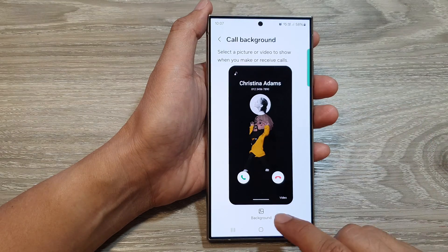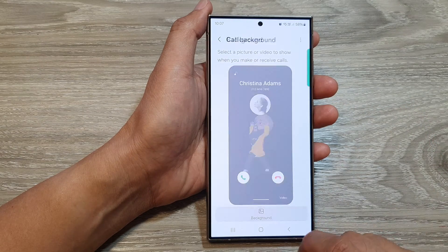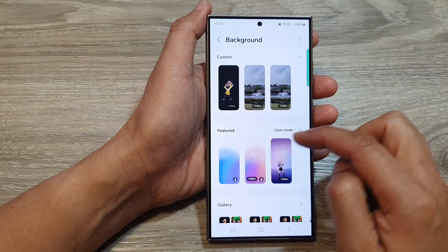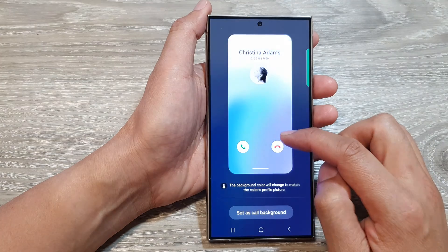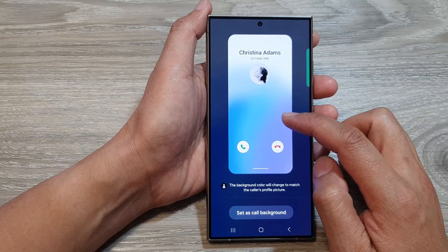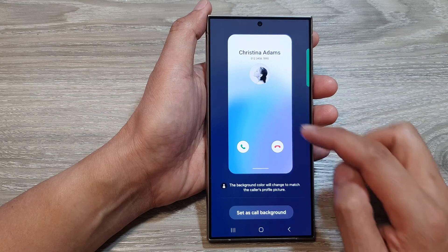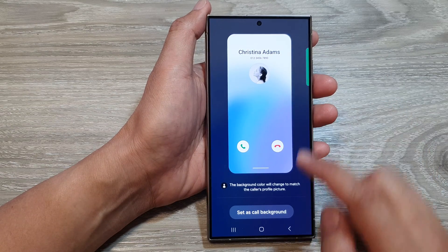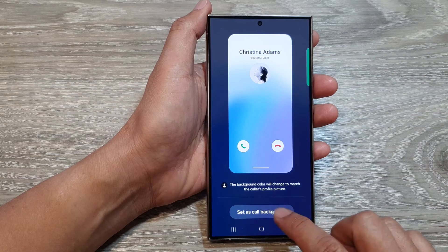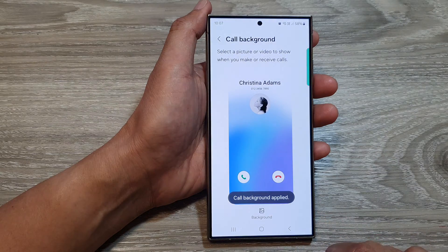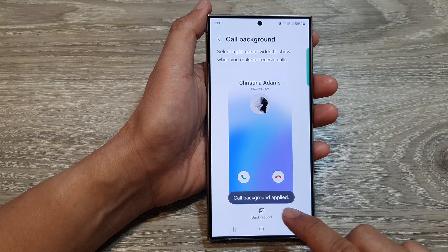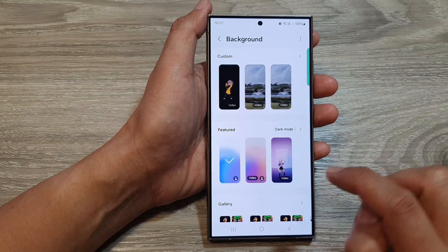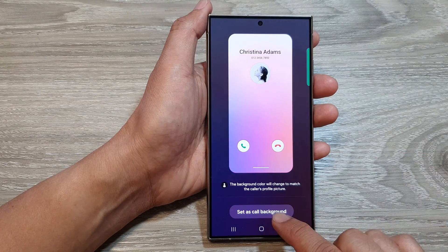Next, tap on background, and go to the featured section and tap on one of the available images or videos. Here is the default background image — then tap on set as call background.